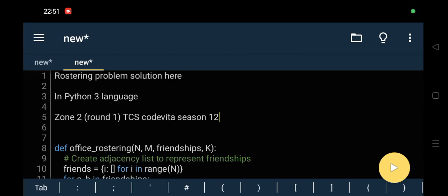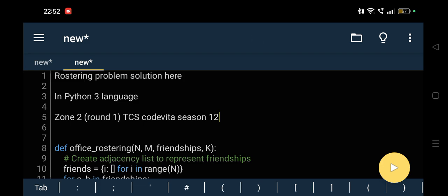Hello guys, welcome to this YouTube channel. In this video we are going to see the solution of the roasting problem. This question is asked in today's exam of Zone 2 of TCS CodeVita Season 12 Round 1. The solution is in Python 3 language. I hope this video will be helpful for you all guys. So let's move to the solution part.